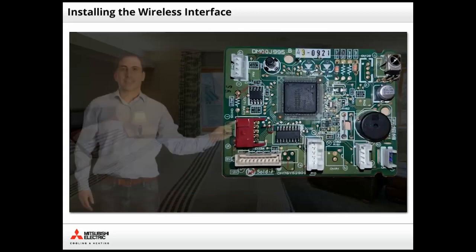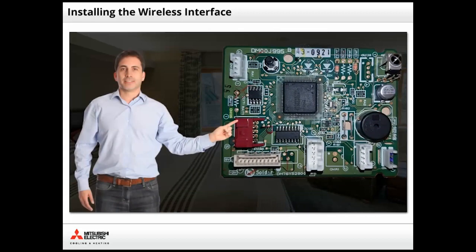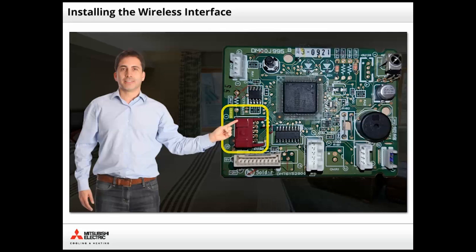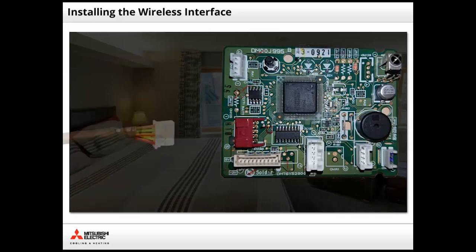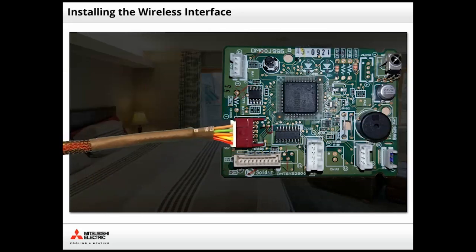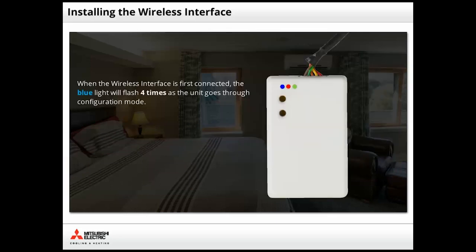Remove the unit's cover and locate CN105 on the indoor unit control board. This connector supplies both power and communication to the wireless interface. Holding the white connector of the wireless interface, slide it into the red connector on the board until you hear a click. Once connected, the lights on the wireless interface will illuminate.